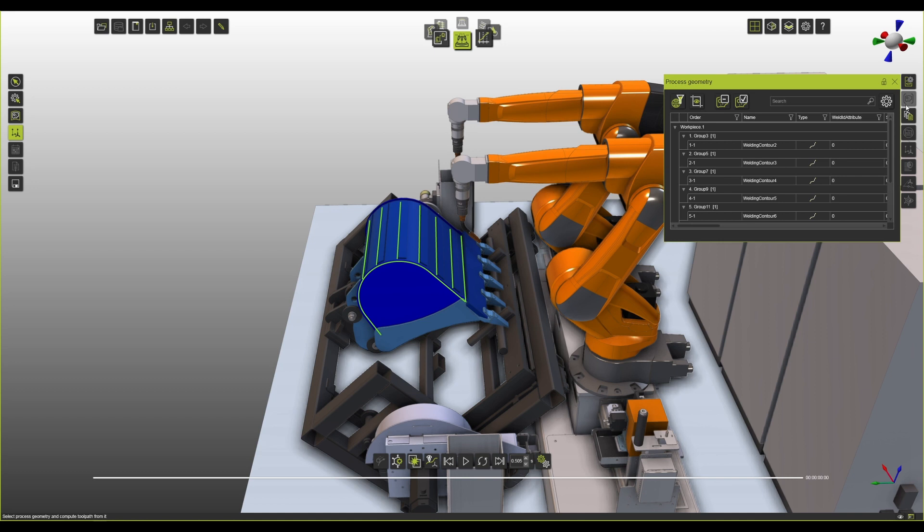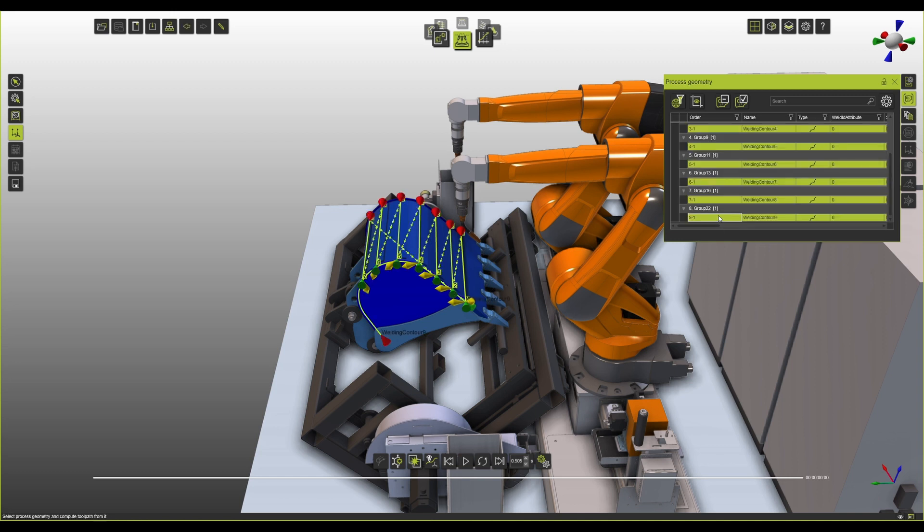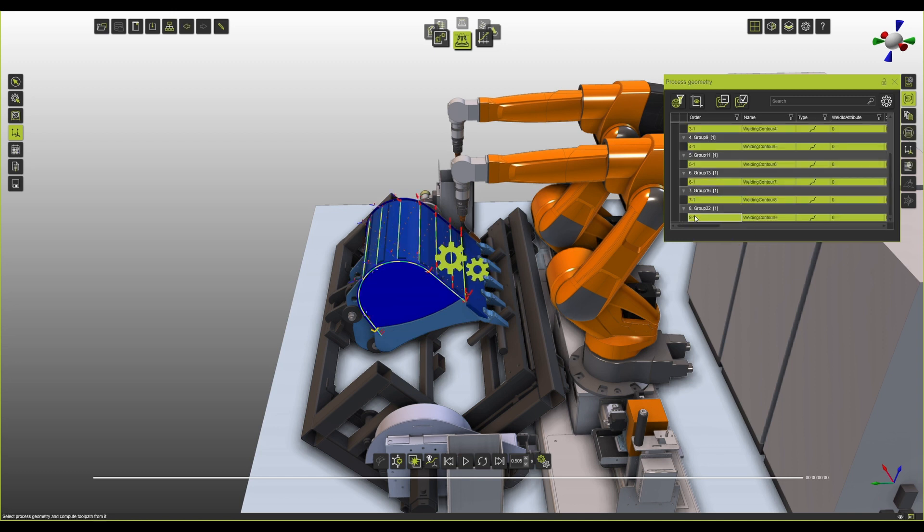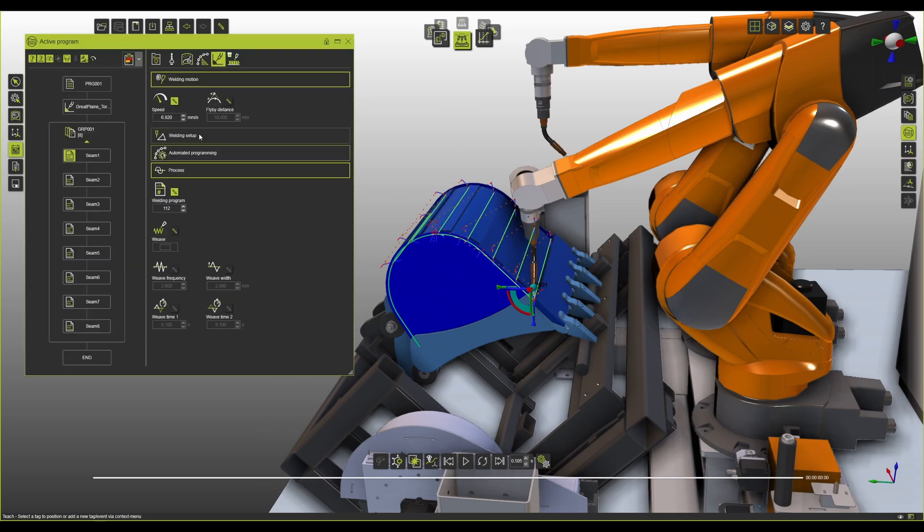Now, given that knowledge and given the database of welds, you can actually go and program them all at the same time. And the software automatically will take the right fit for the values that are required for the type of weld that you're trying to do.